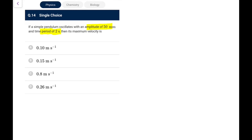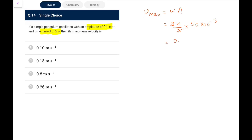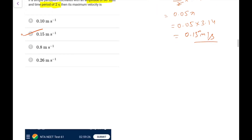Question 14: A simple pendulum oscillates with amplitude 50 mm and time period 2 seconds. Maximum velocity = ωA = (2π/2) × 0.05 = 0.05π ≈ 0.05 × 3.14 ≈ 0.157 m/s, approximately 0.15 m/s from the given data.